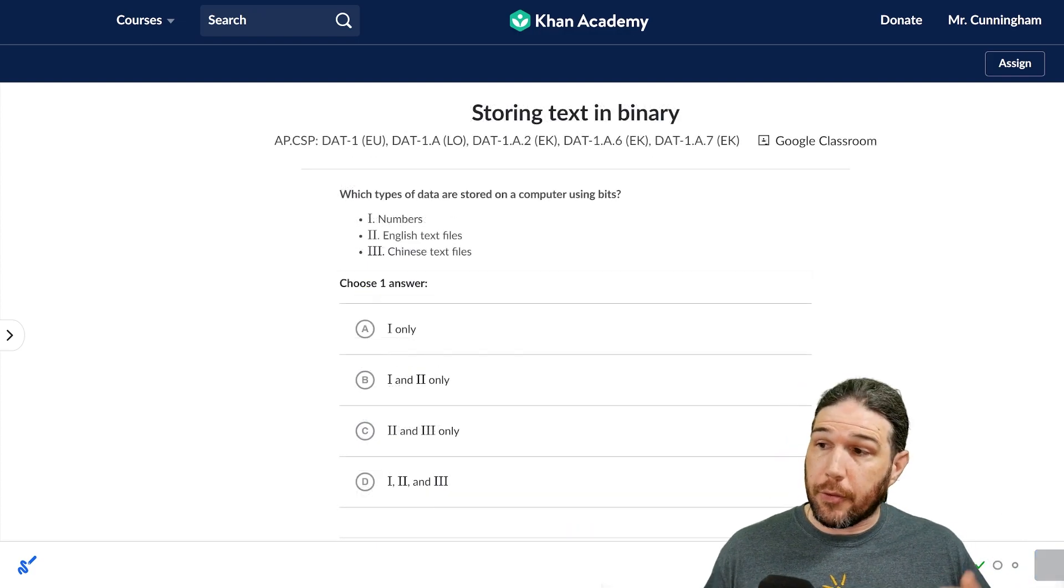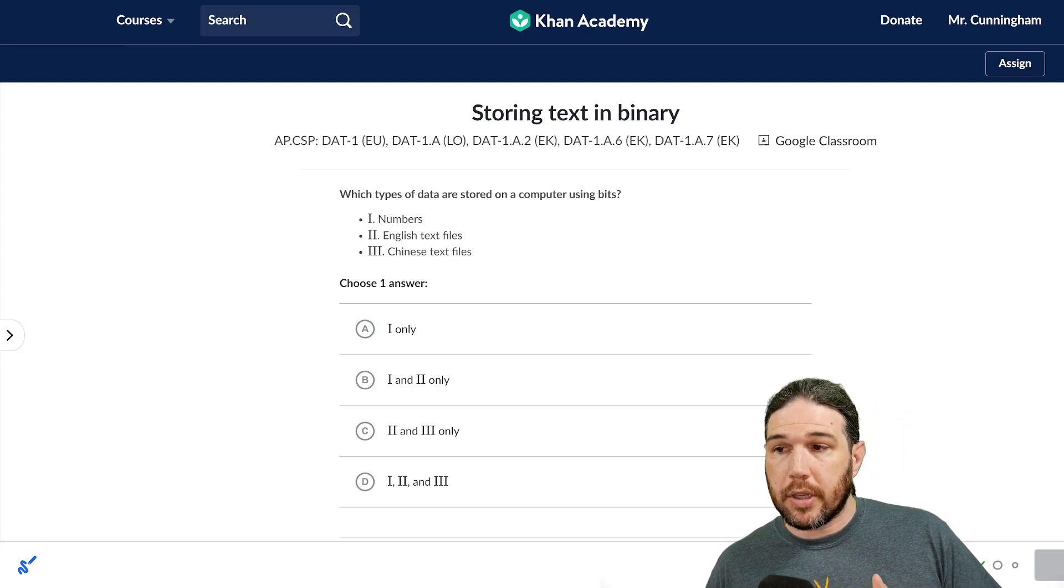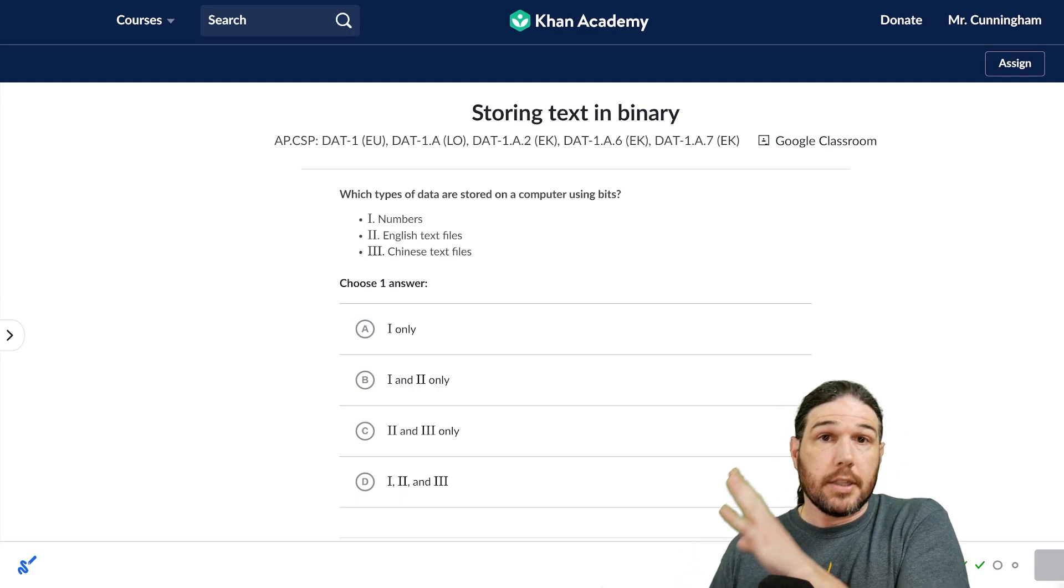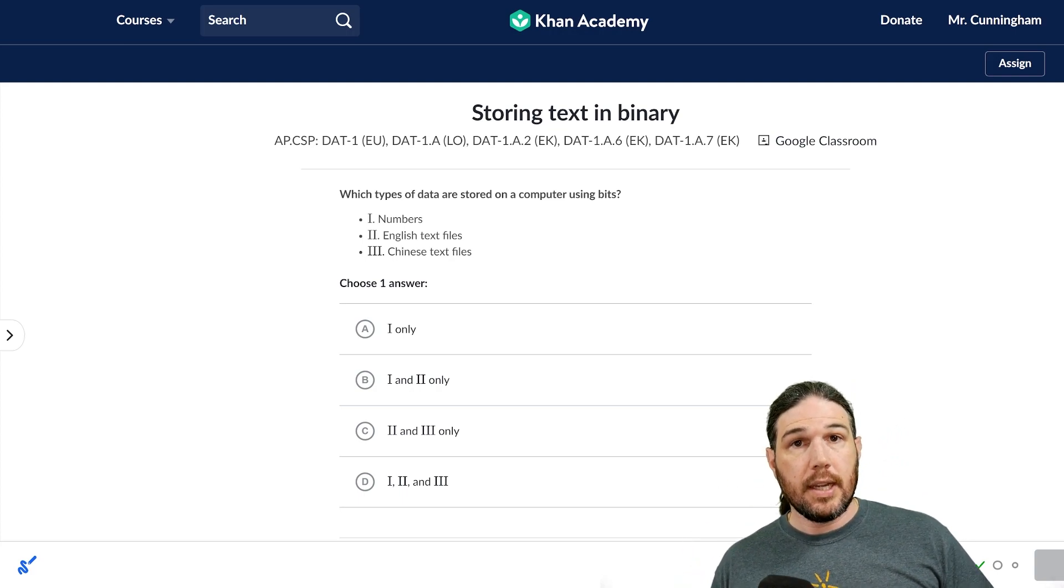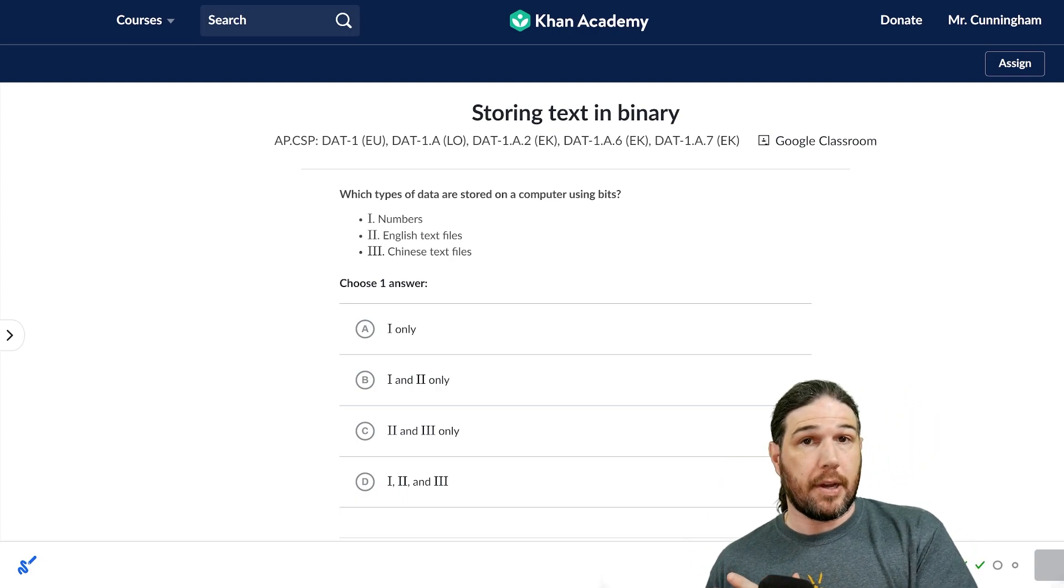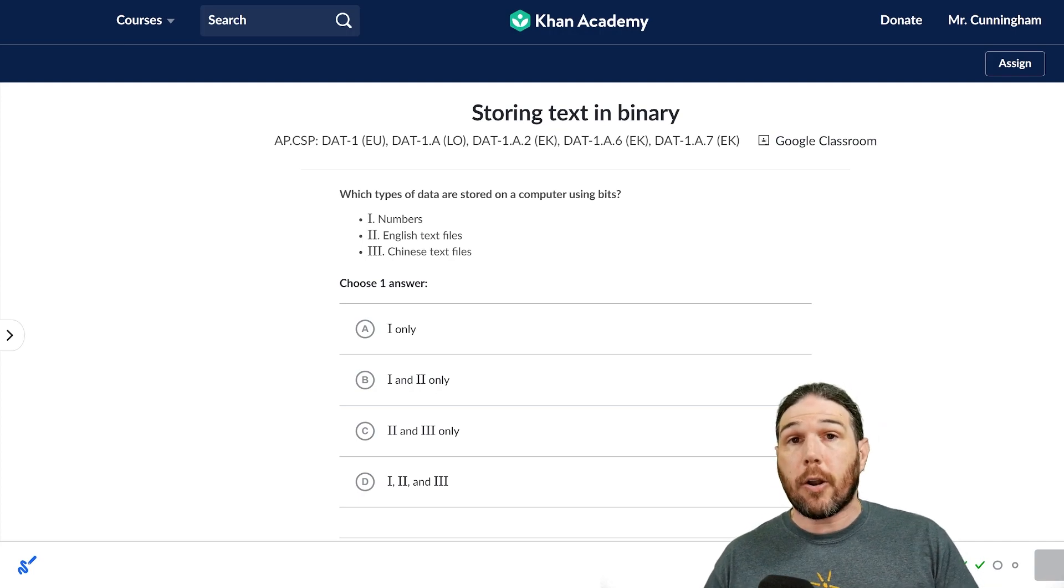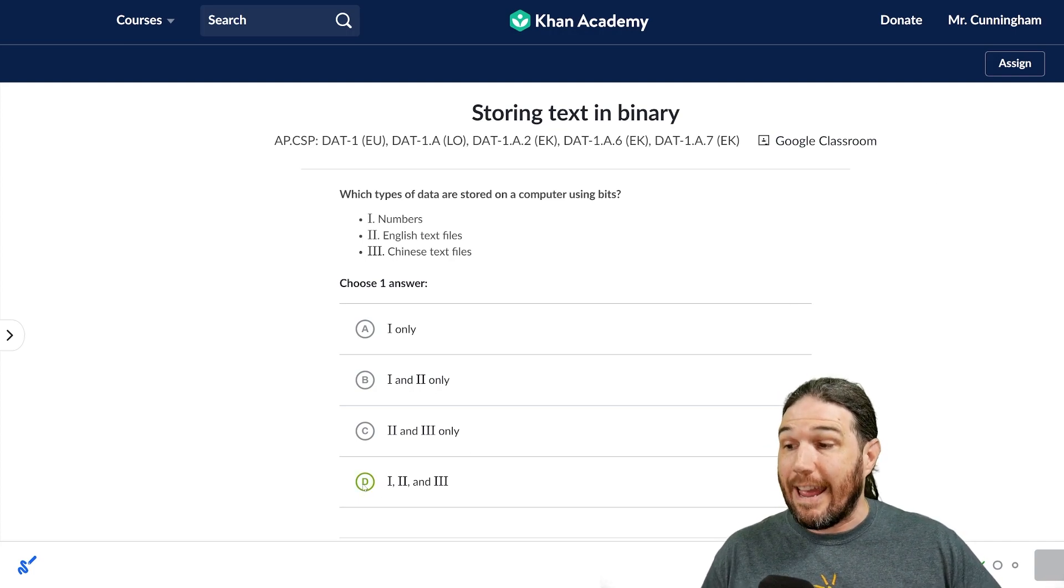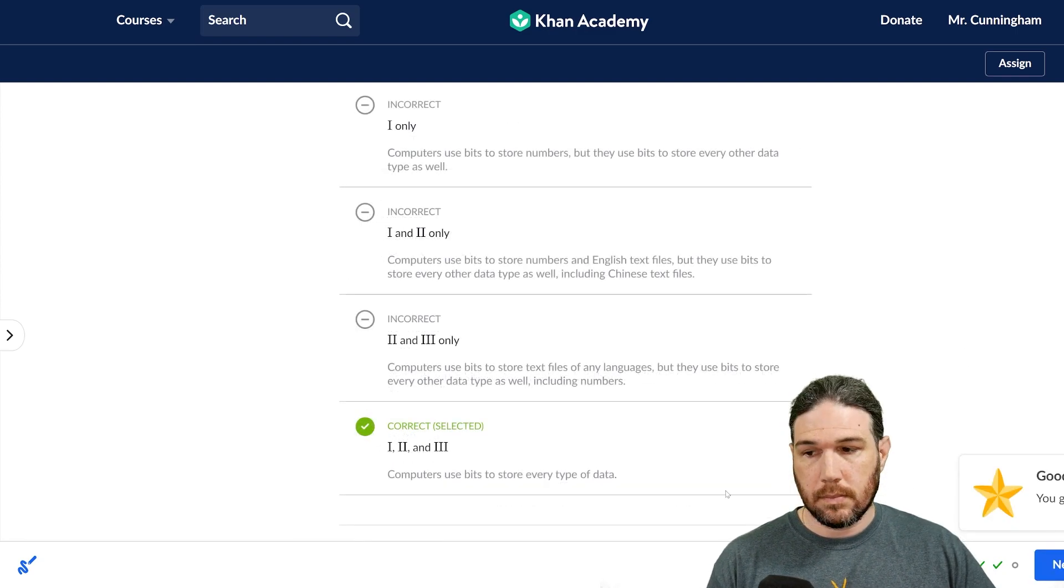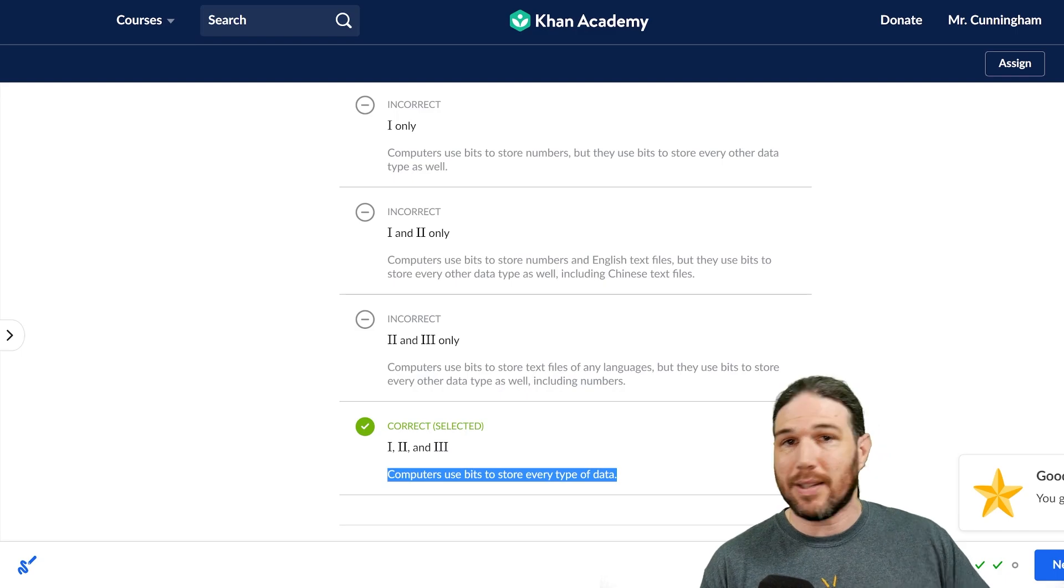Question three. Which types of data are stored on a computer using bits? All data is stored on a computer using bits. Every single piece. So regardless of what those say, the answer is going to be all of the above. It says numbers, English text files, Chinese text files, they are all stored on a computer using bits. Everything is. And that's exactly what Khan Academy says as well.